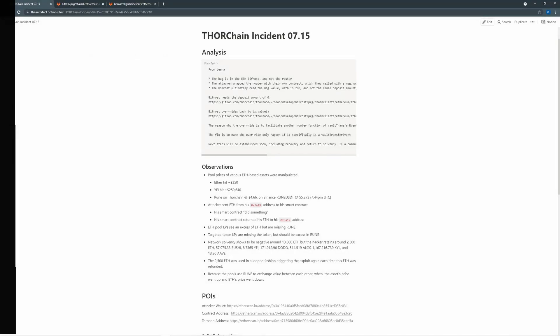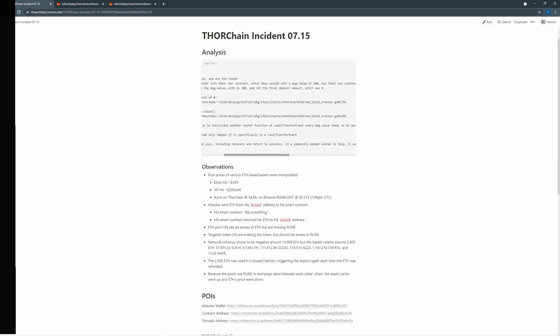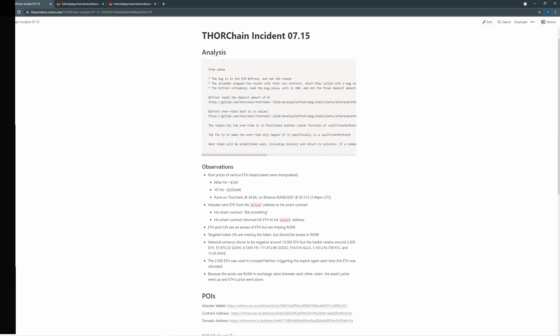So from what I've been able to glean so far, and someone did do some analysis on this, in fact from Lena, the problem was more with the Ethereum Bifrost, not the router.